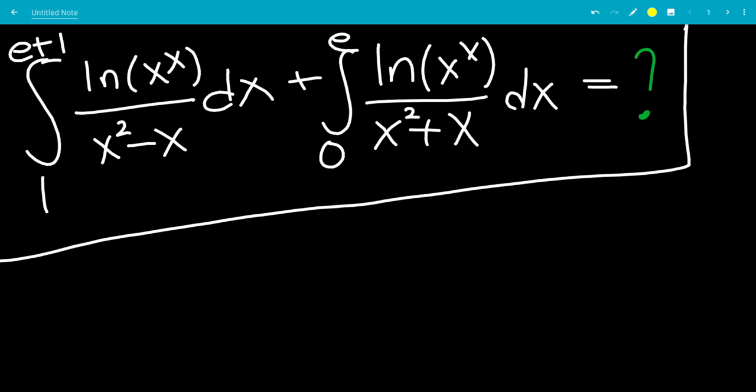In this video, we'll do a nice integral problem. We have the integral from 1 to e+1 of ln(x)^x all over x²−x, added with the integral from 0 to e of ln(x)^x all over x²+x.